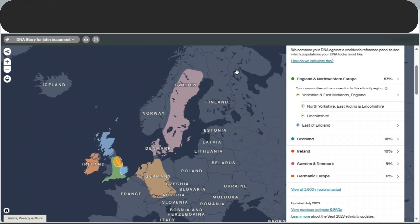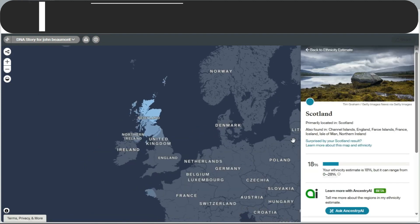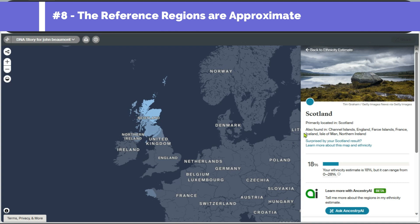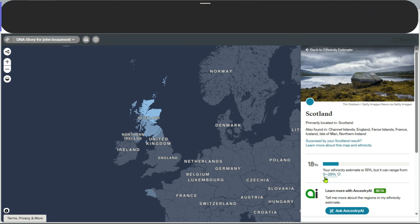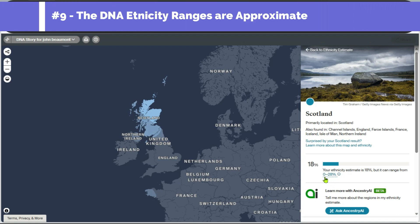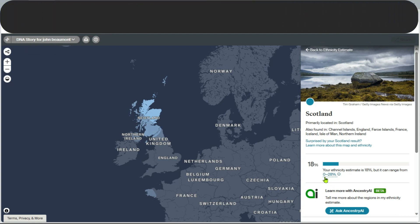DNA heritage or ethnicity is only as good as the reference panels. It's important to look at how Ancestry describes their regions when looking at your results. Let's look at my Scottish DNA — when we take a closer look, the region Scotland actually includes a number of other countries, including England and Ireland. Also, although Ancestry gives an average of 18%, it could be anywhere between 0 and 28%. If you want to know more about the countries you're aligned to, there is a really good AI tool attached to your results.